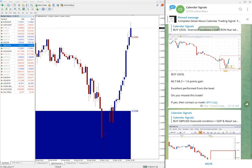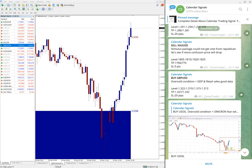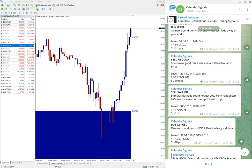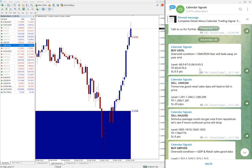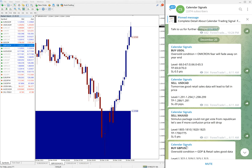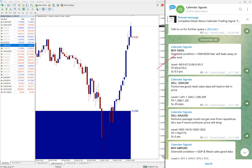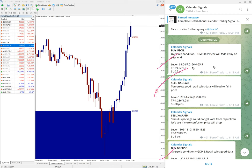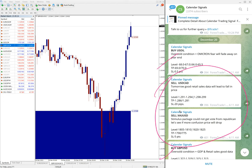So from this 20 plus around 60 pips, 60 to 70 pips gain on buy GBP/USD signal. And today we've given four signals as you have seen: buy US Oil, sell USD/CAD, sell XAU/USD, and buy GBP/USD. As of now only US Oil and buy GBP/USD performed.